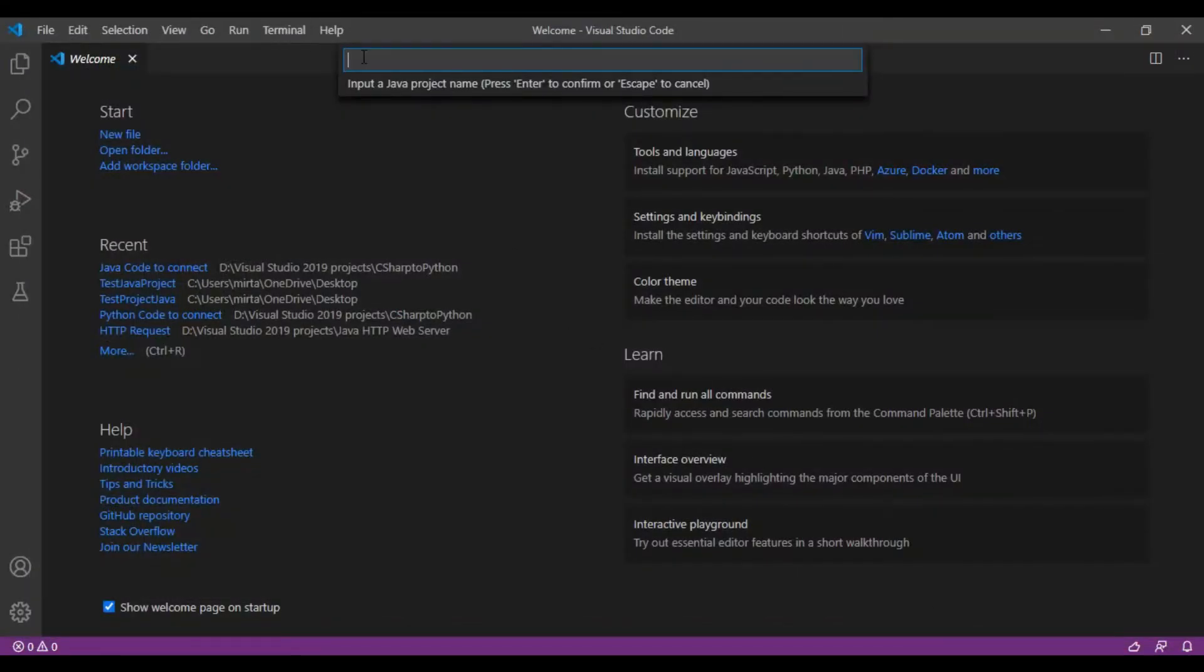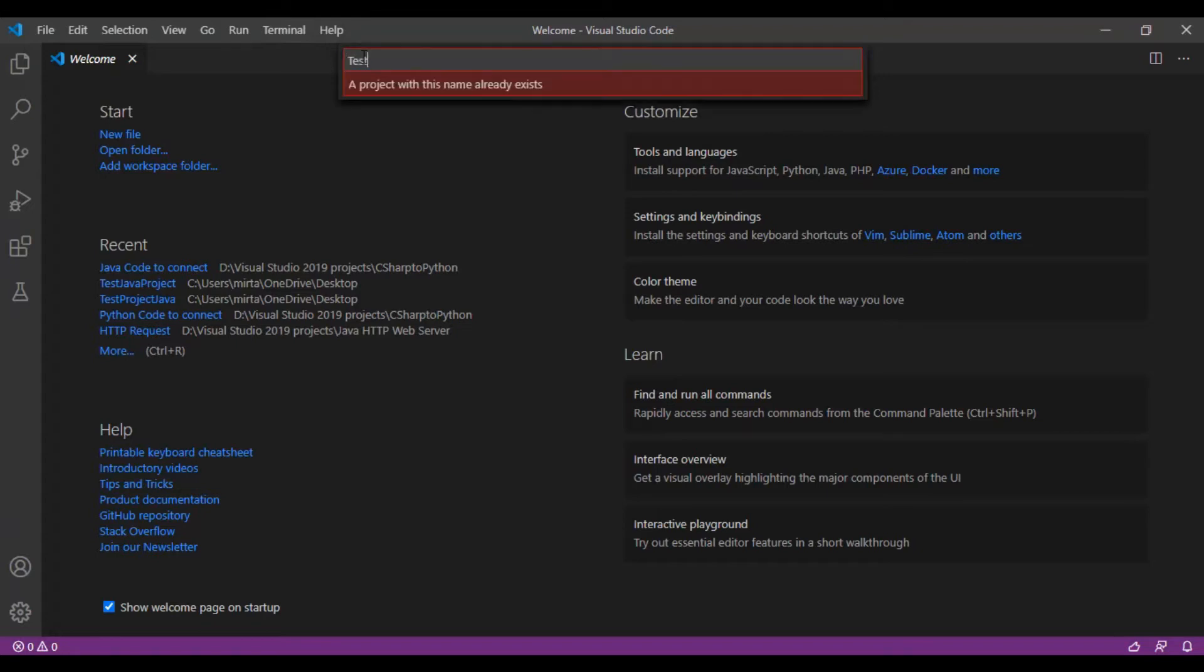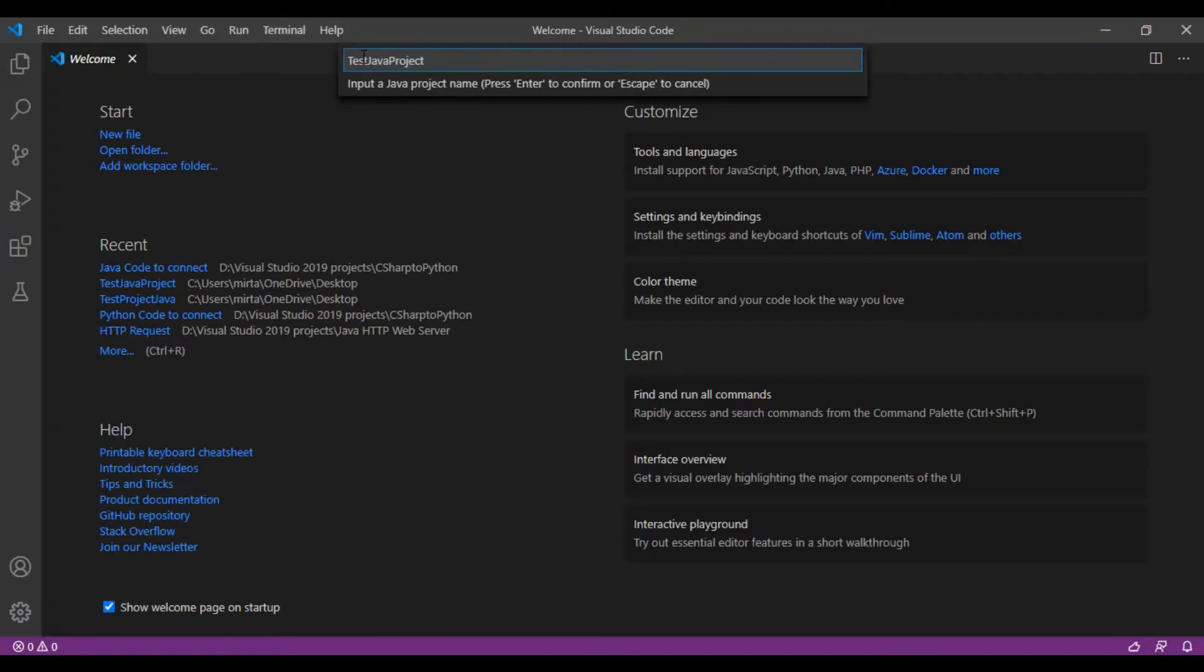Type in a project name, let's say TestJavaProject, and type in Enter.